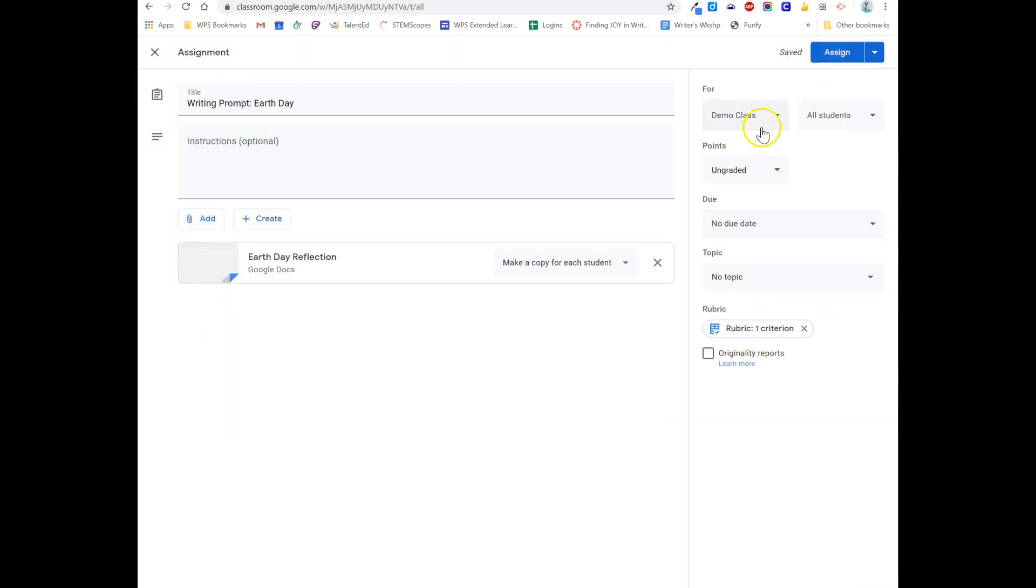Now, when I am going to grade this, I'll have this available to me.